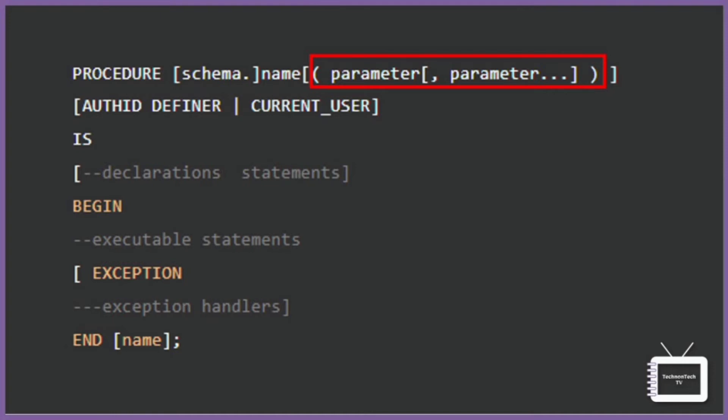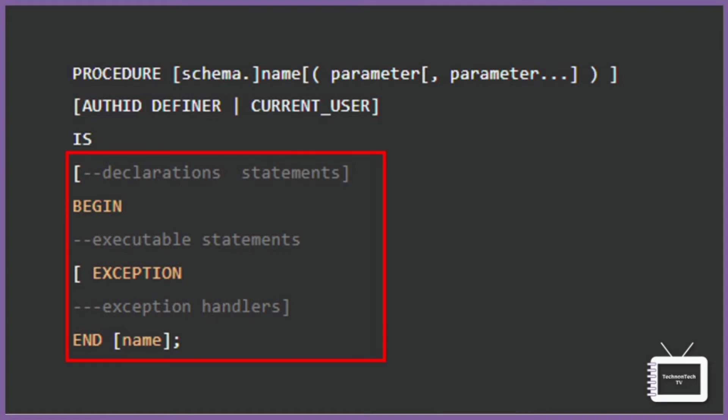Next is AUTHID - this is also optional. AUTHID basically determines whether the procedure will execute with the privileges of the owner of the procedure or with the privileges of the current user specified by CURRENT_USER.